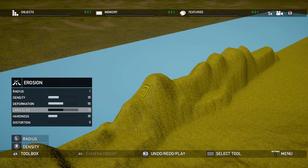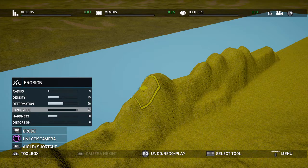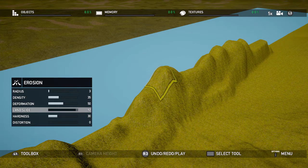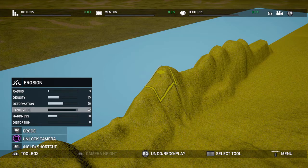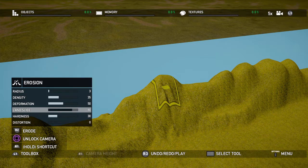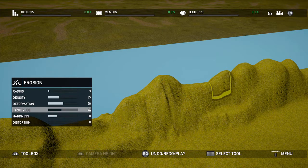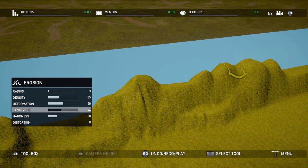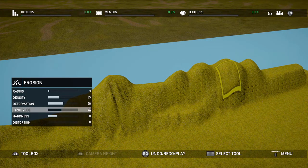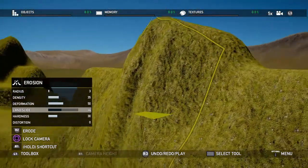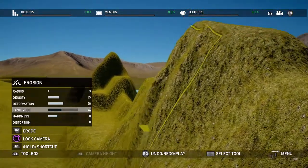Let's make the radius a bit smaller than the mountain and increase Landslide really high so we can see its effect. When I use it up on the mountain, you can see the erosion trickling all the way down to the bottom — that's what Landslide does. Usually I leave Landslide at its default and just drag the brush around to slowly deform the mountains. Erosion is best used on the tops of mountains — watch how it trickles down and creates much more realistic-looking textures.